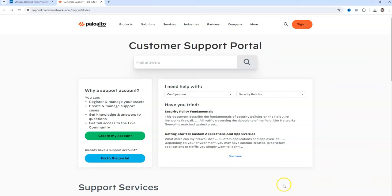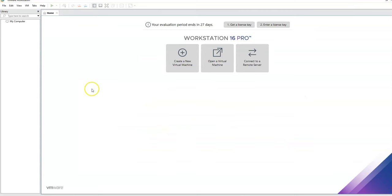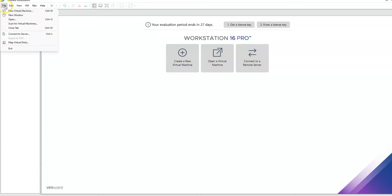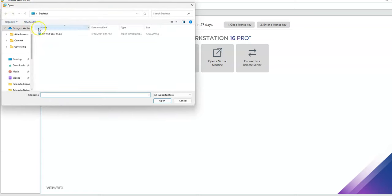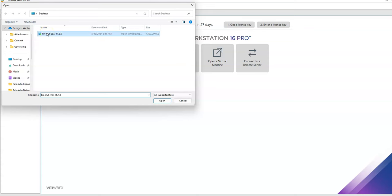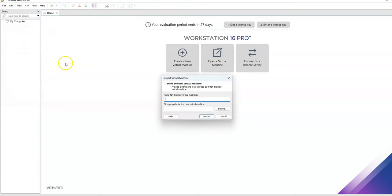So I'm going to go ahead and go over to my VMware. I'm going to hit File, Open. I'm going to grab my OVA, my Palo Alto OVA. And I'm going to name it and hit Import.